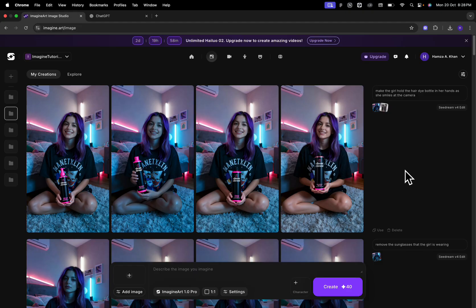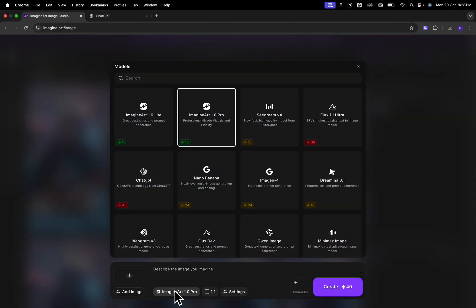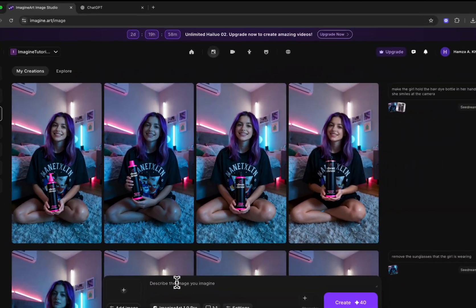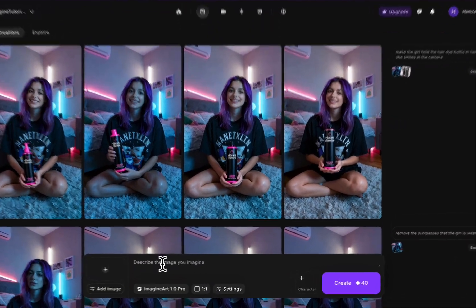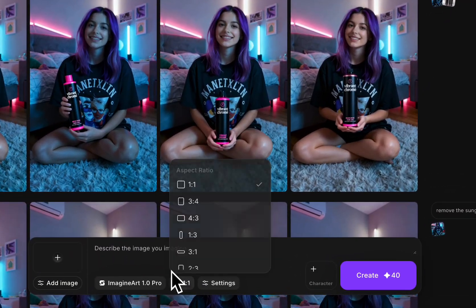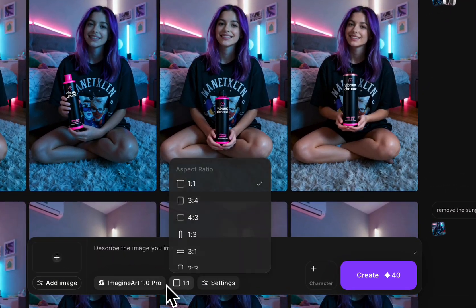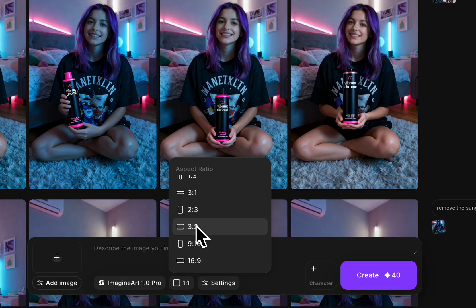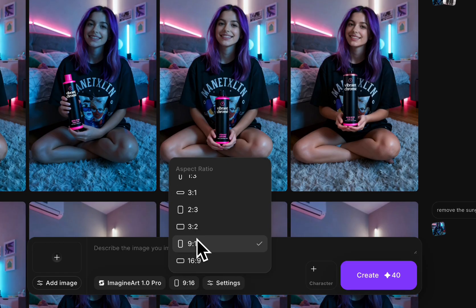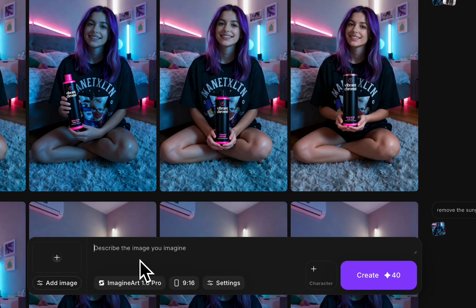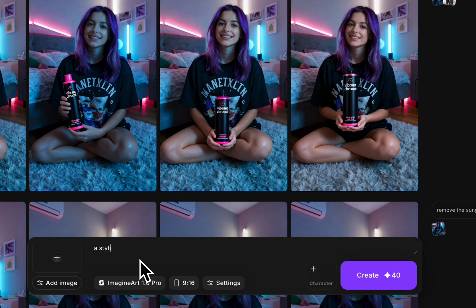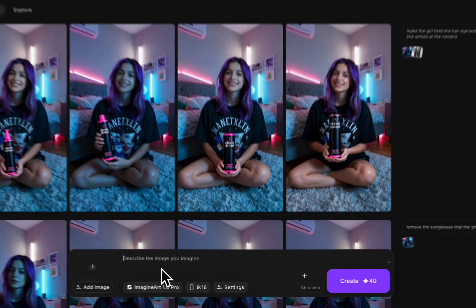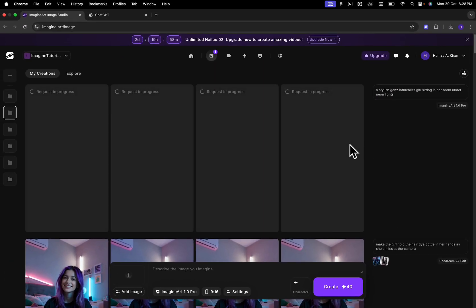So the first thing that we're going to do is use ImagineArt's in-house model, ImagineArt 1.0 Pro to generate our model. So for that, I'm going to select this model. The aspect ratio that I'm going to select is 9 by 16 for mobile and I'm going to prompt it to give me a picture of a stylish